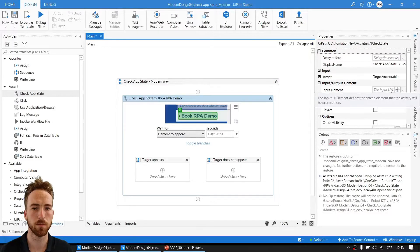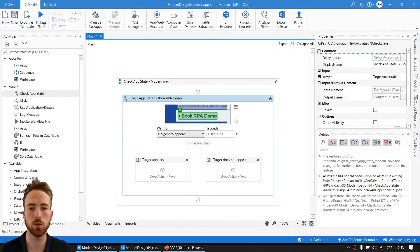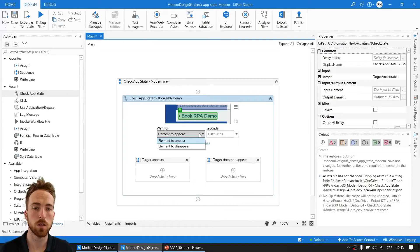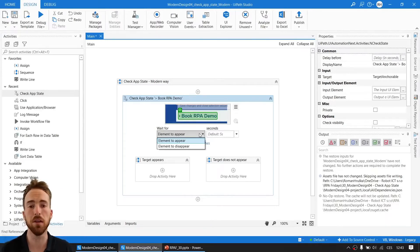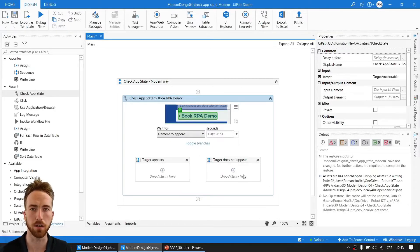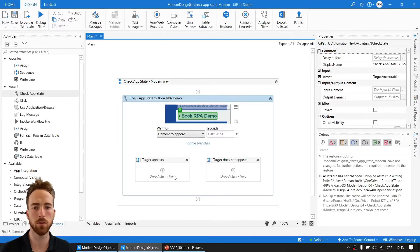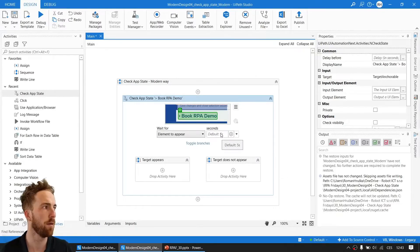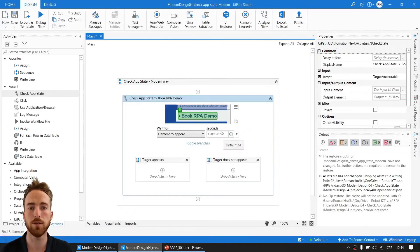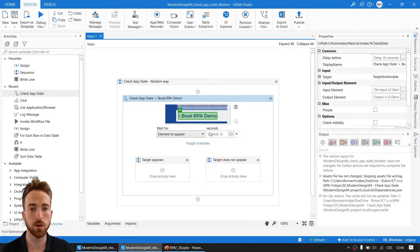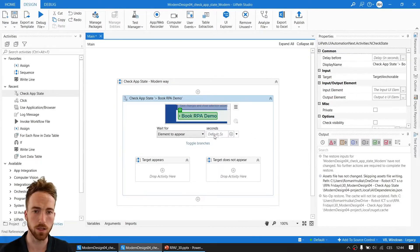And there we go, we have the element indicated. What next? We can set up, we can change 'wait for' to element to appear or element to disappear. This conveniently can work as wait element vanish activity when you were waiting for some element to disappear. Then the branches are target appears and target does not appear. In case you want to perform some action when the target is there, you drop it in the sequence and vice versa. The timeout default is five seconds.